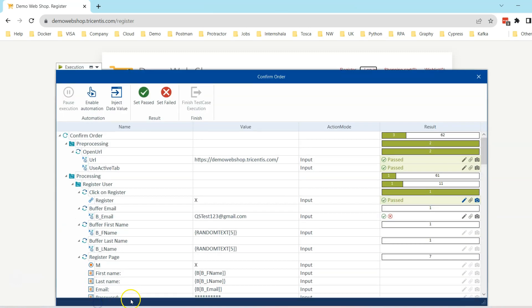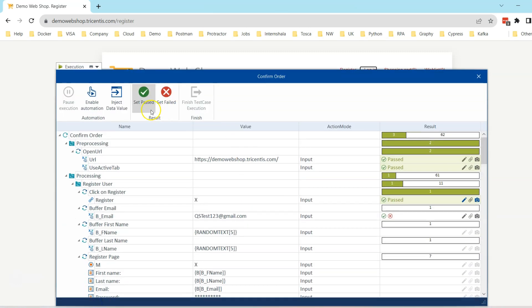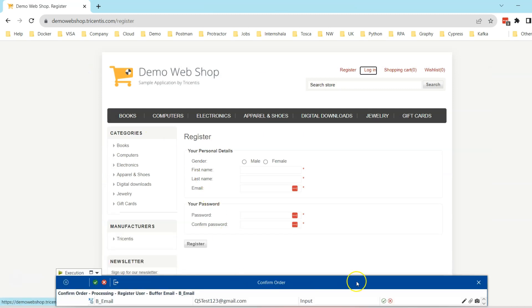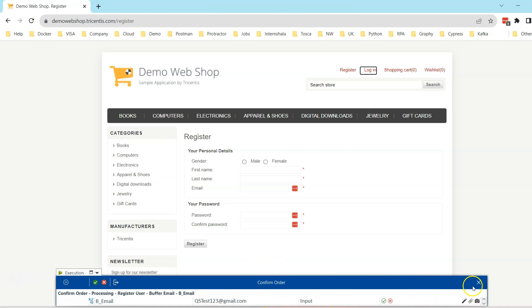There is also a mini size of this particular window. If I click on this, you will see it will only display the current test step which you are currently executing, and then the other details could be hidden so that you have got a minimized window.